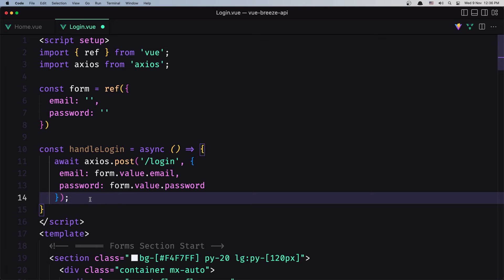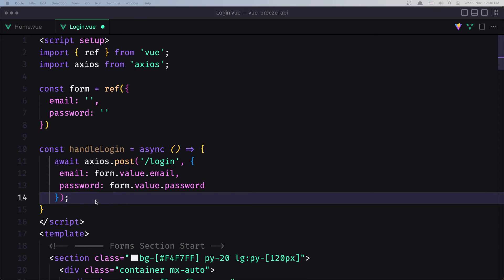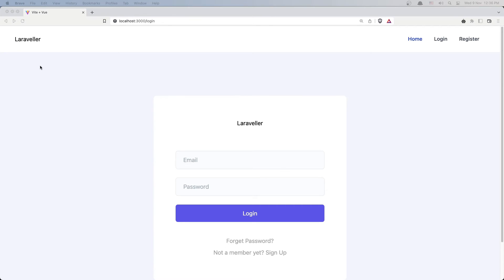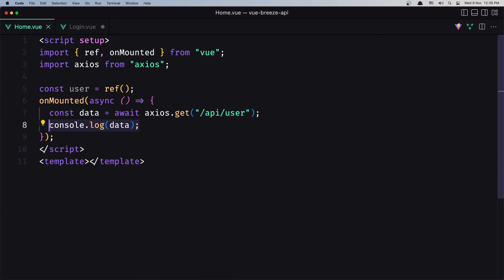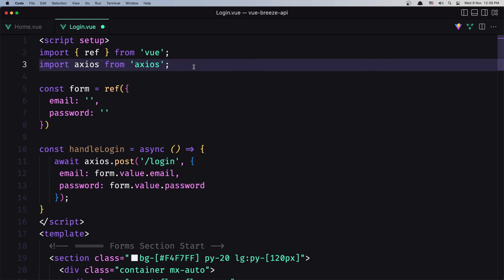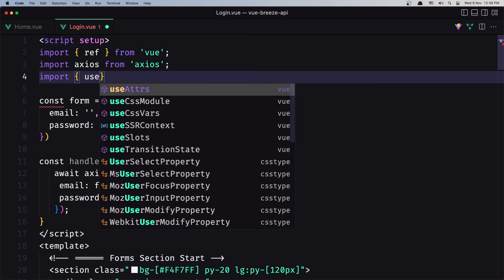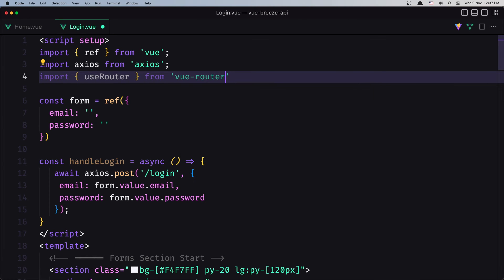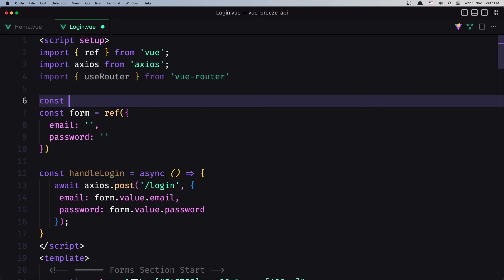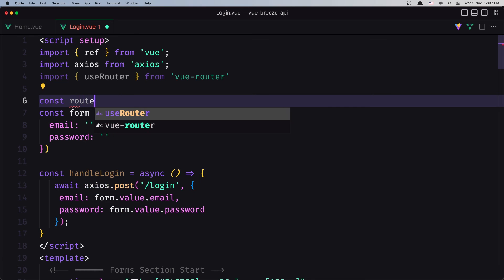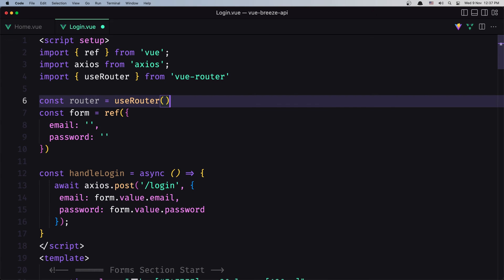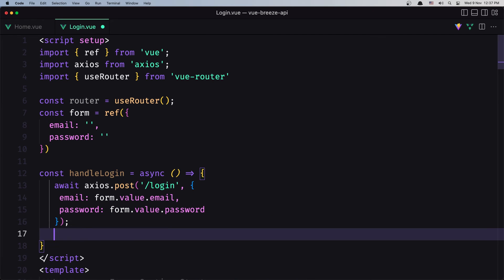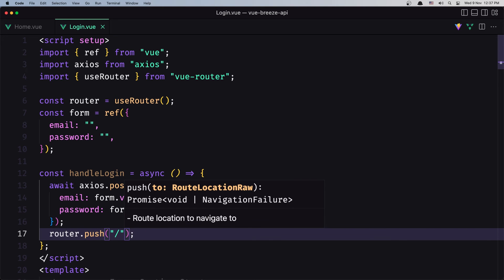After we make the handleLogin and we are logged in, I want to redirect back to the home page. When we go back to the home page we make a request to get the user, and because we are logged in we can display the user there. For that we also need to import useRouter from vue-router. And I'm going to create a constant for the router equal with useRouter(). Down there after we make the request I'm going to say router.push('/') to go to the home page. Let's save and see it in action.